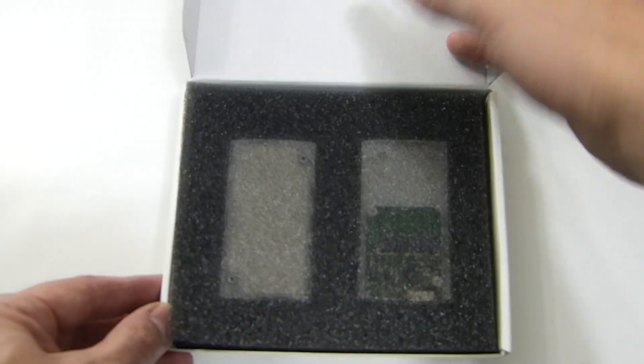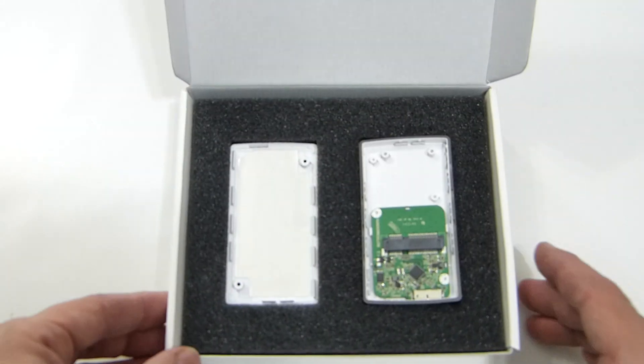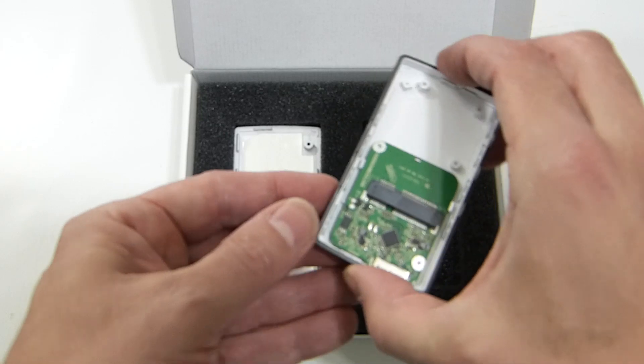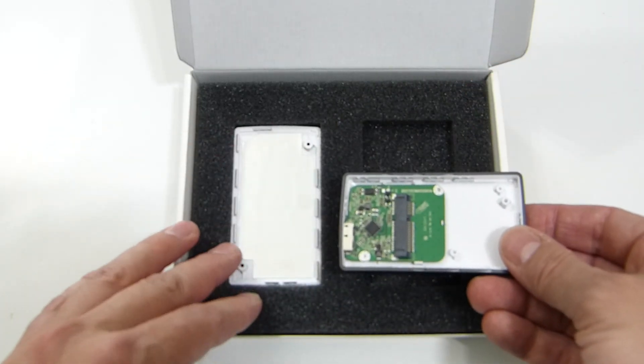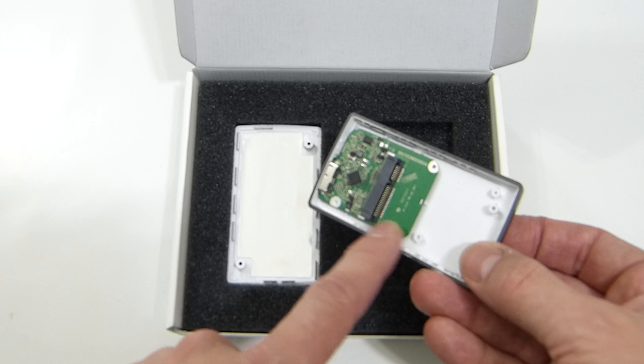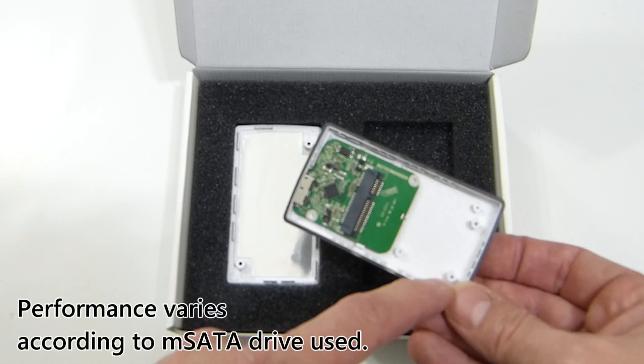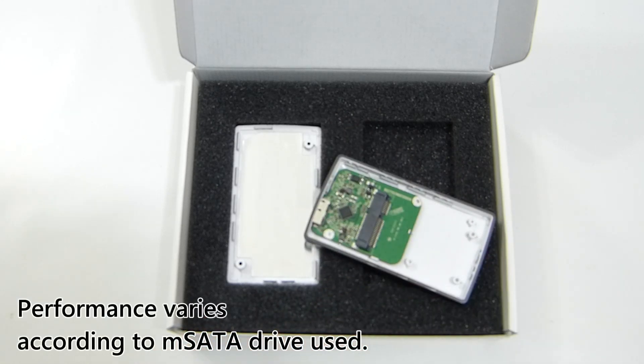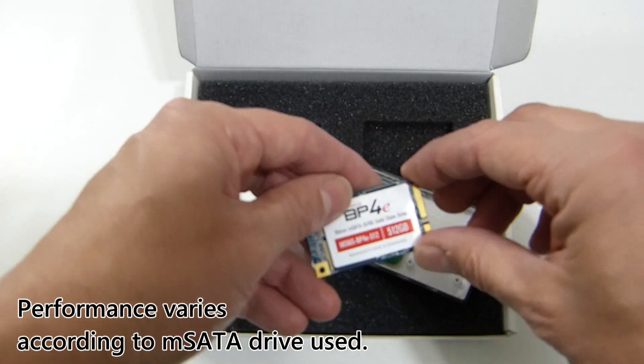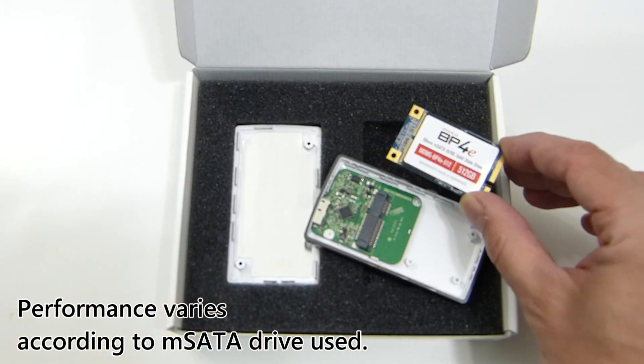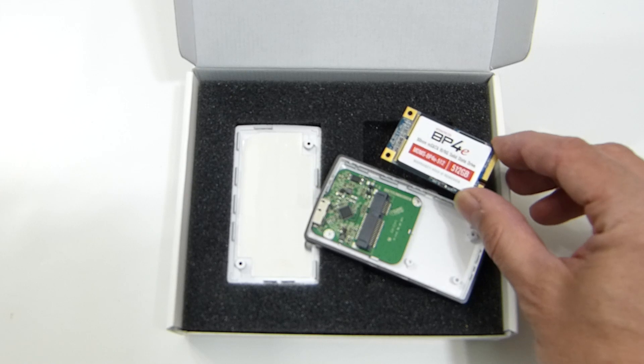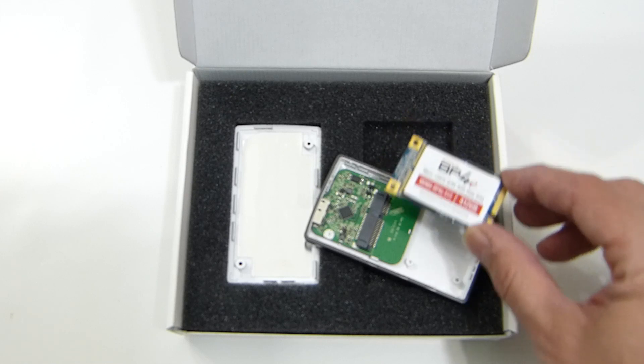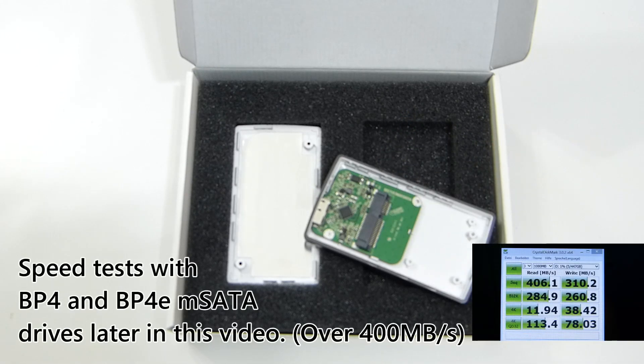Basically what you're getting here is you're getting the case with the controller and that will take an mSATA 25 mil or 50 mil drive. Now I'm going to be using MyDigital SSD BP4 50 mil unit here and we're going to build that in and I'll show you how to build that in.